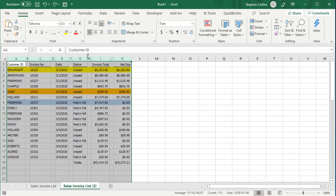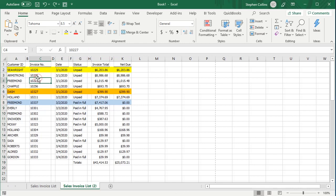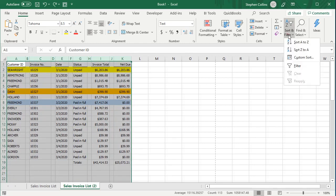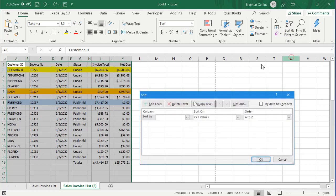You'll notice that now I can't click on the column that I want to sort by, because that will lose my selection. So we're going to go back to the Sort button and go to Custom Sort.